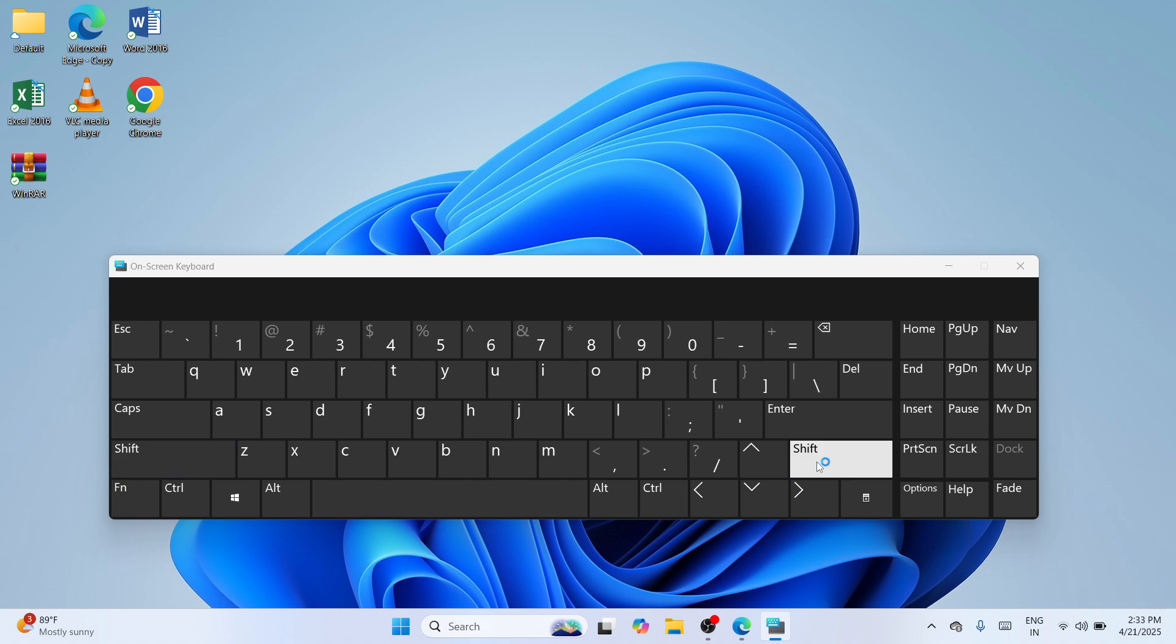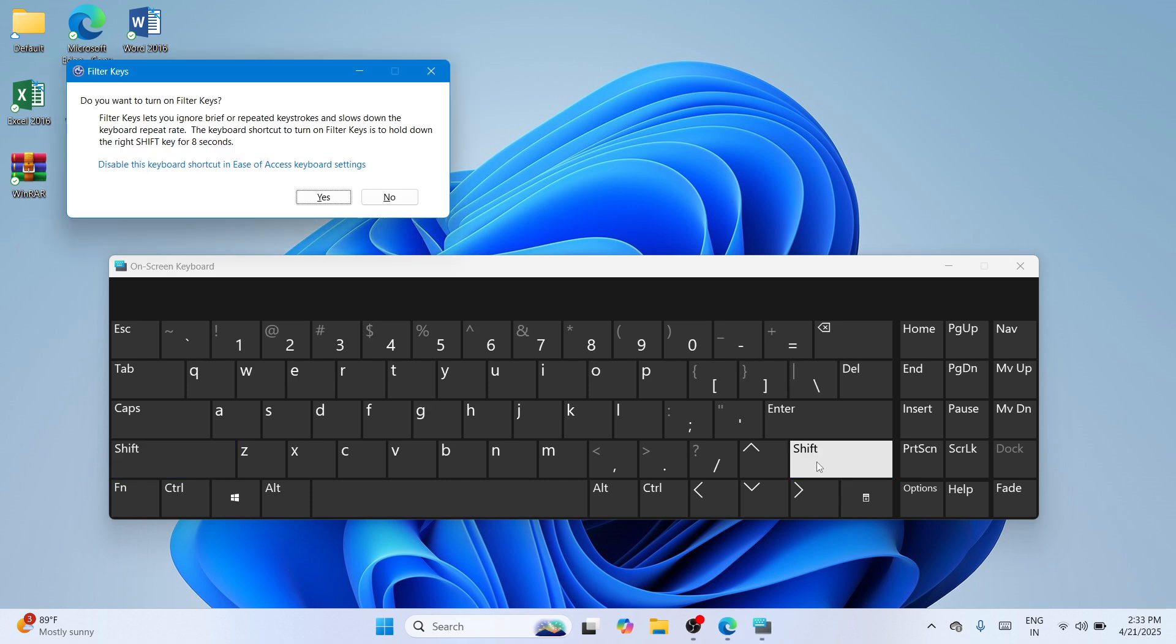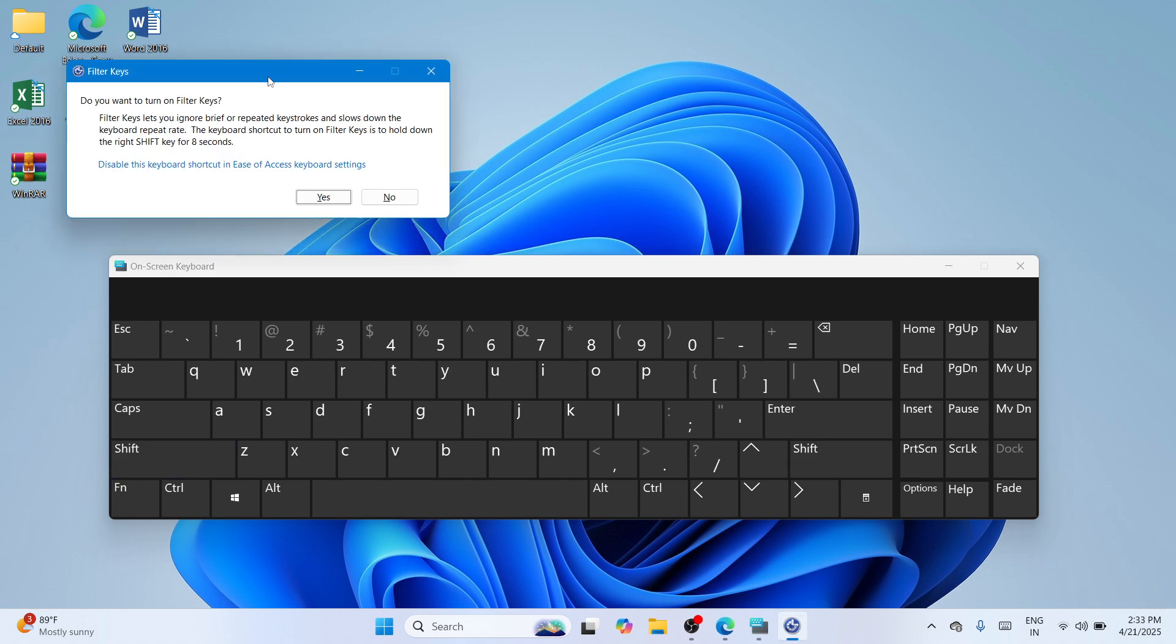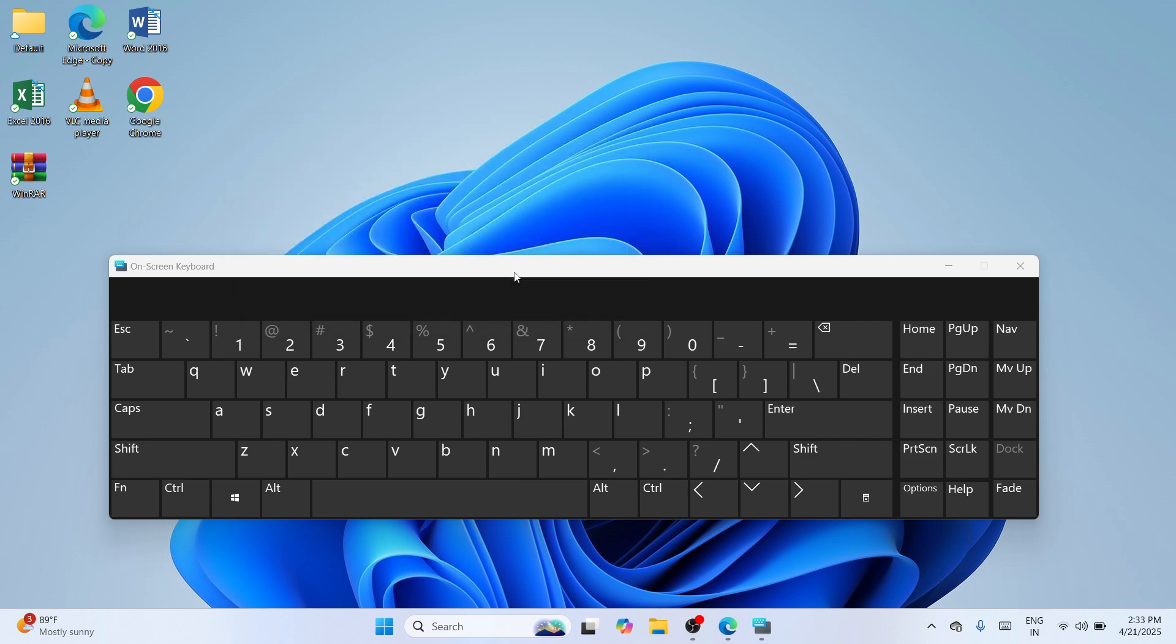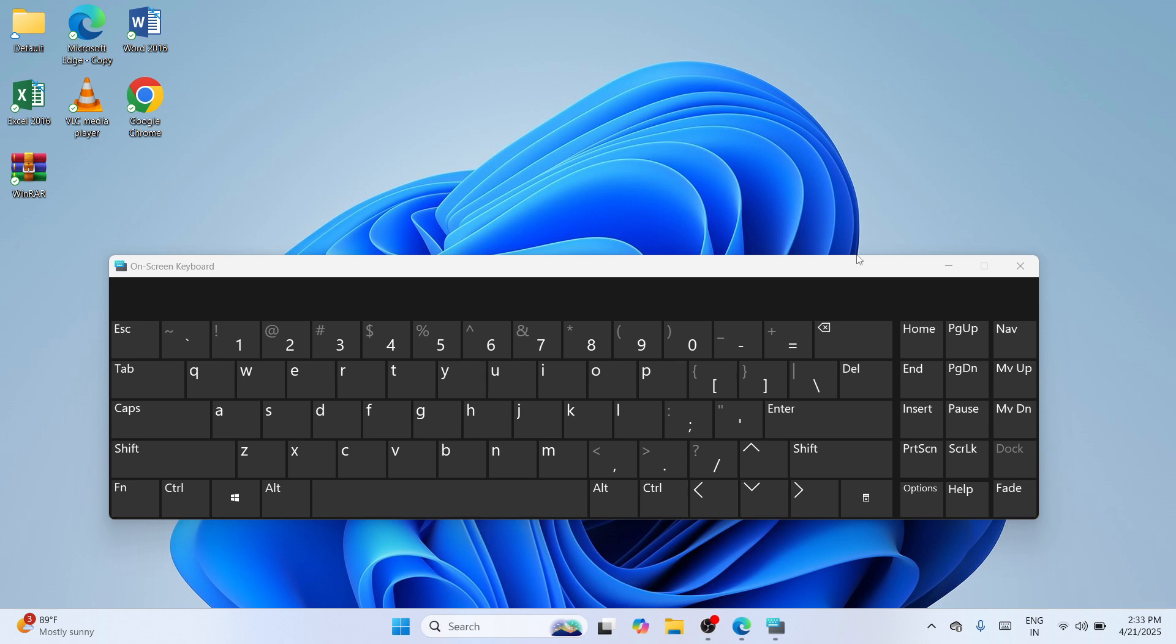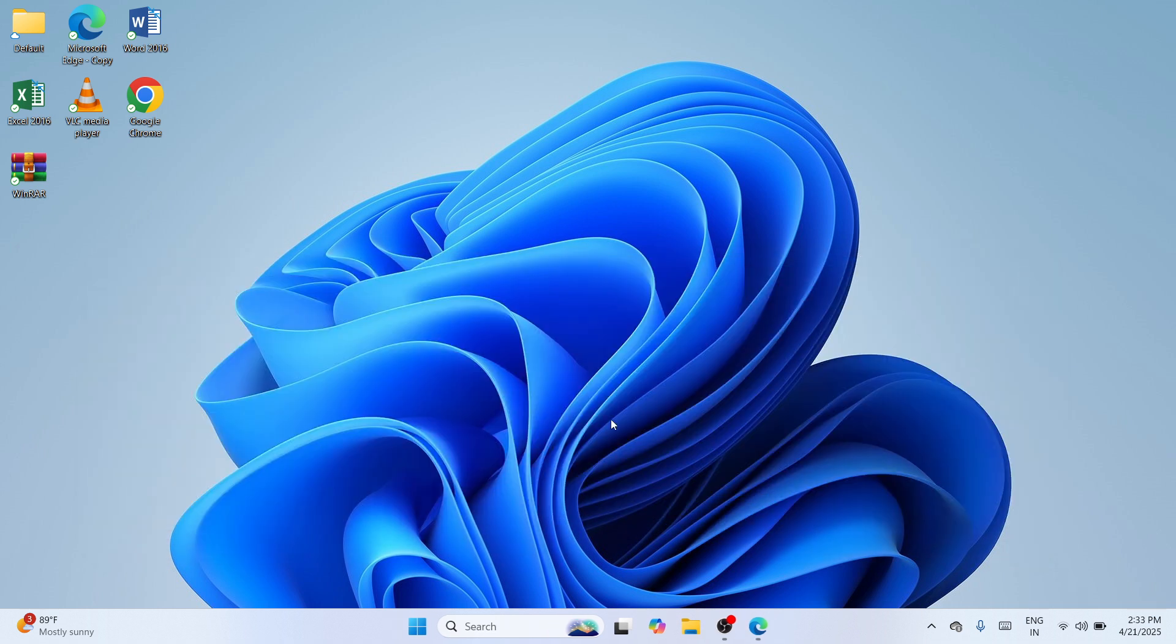And once you hear a sound, this window would pop up which is the filter keys and this will ask you to confirm your action. So here, you can disable the keyboard in the ease of access keyboard settings. So simply click on yes and in that way, you would be able to lock the keyboard here in your Windows 11 PC or laptop.